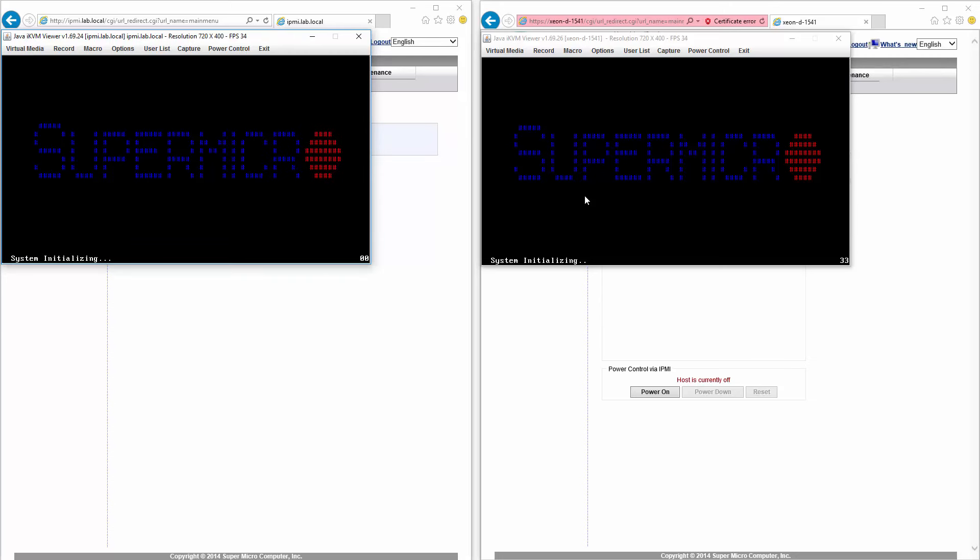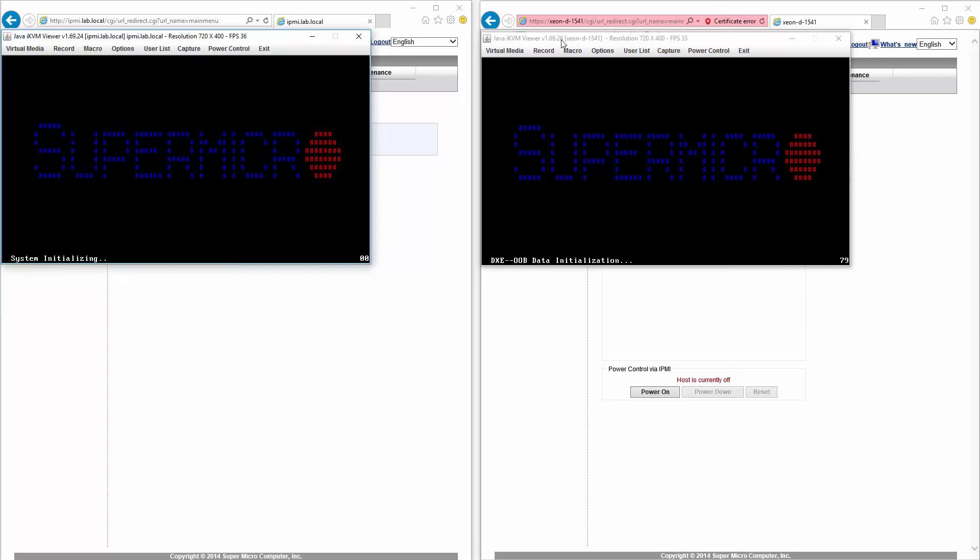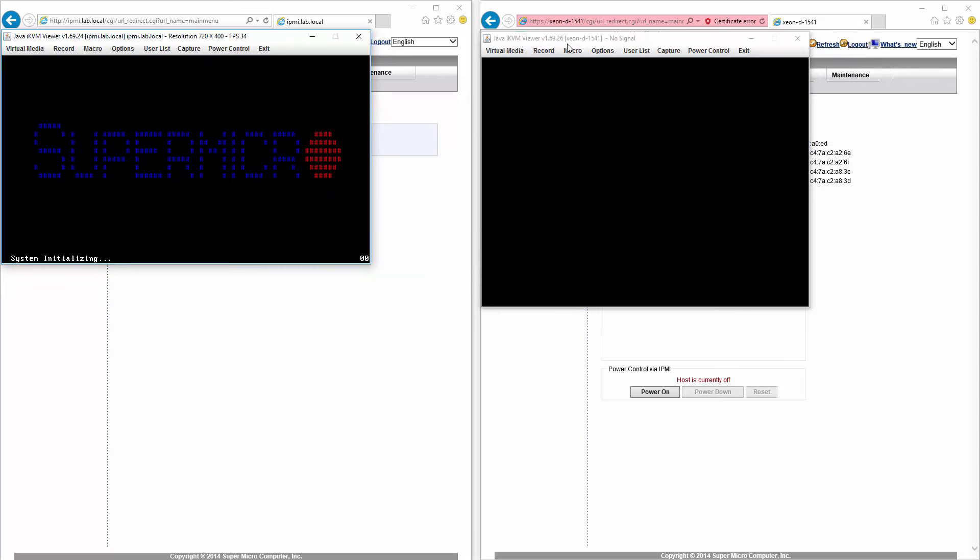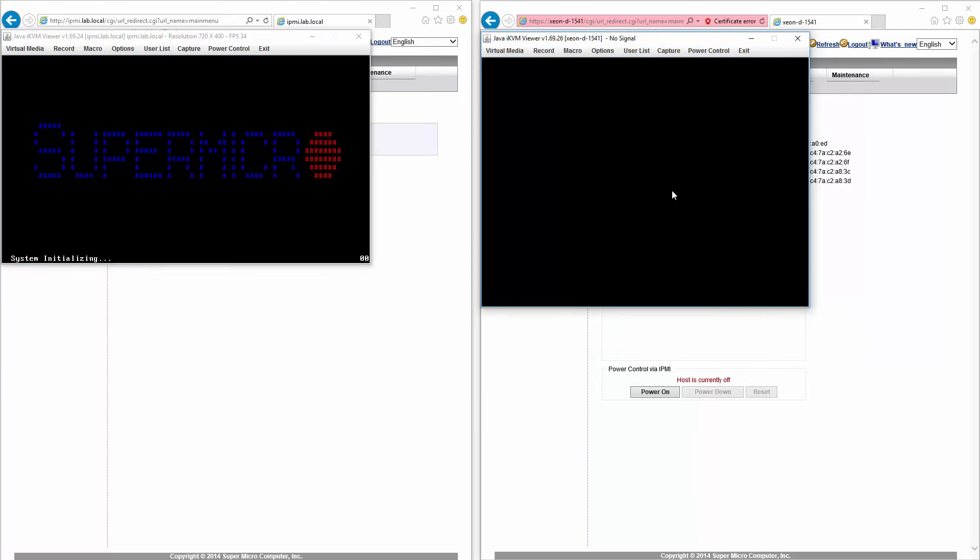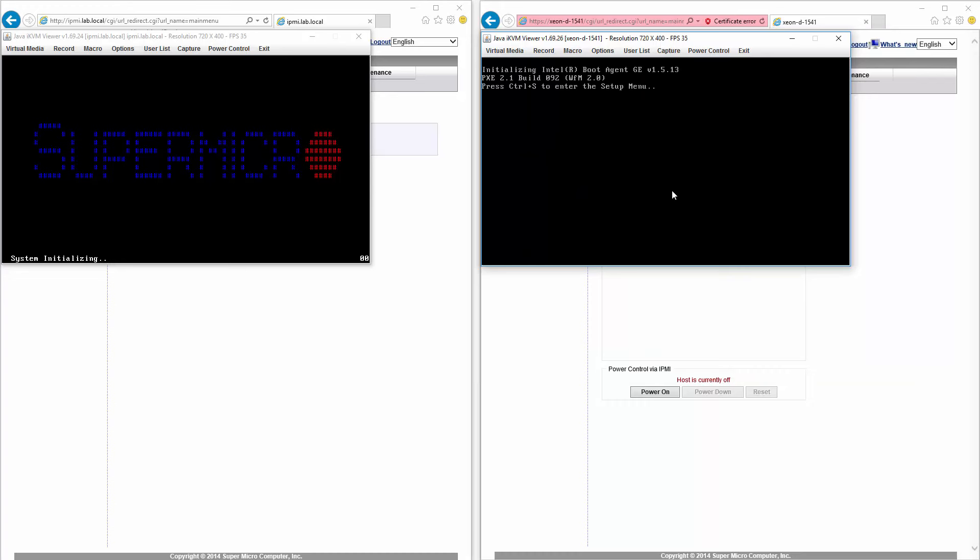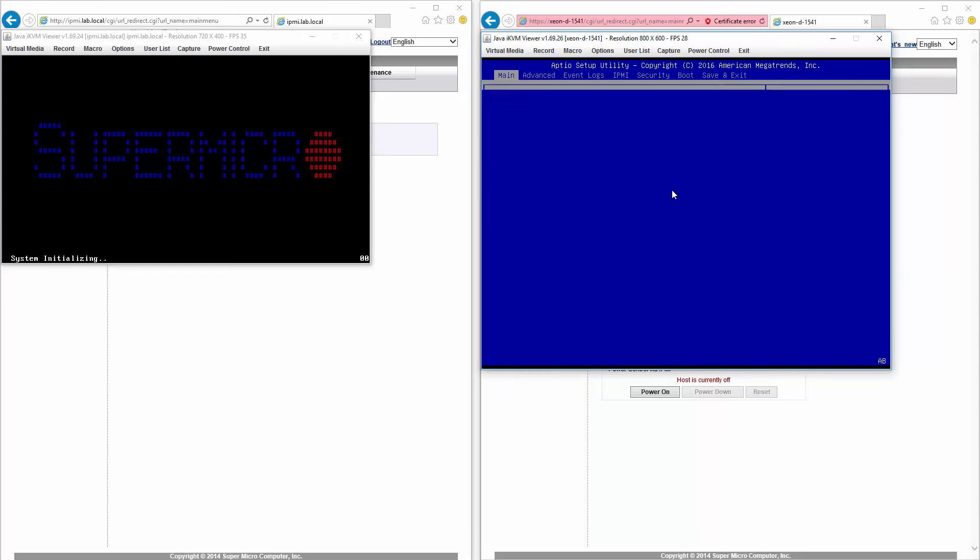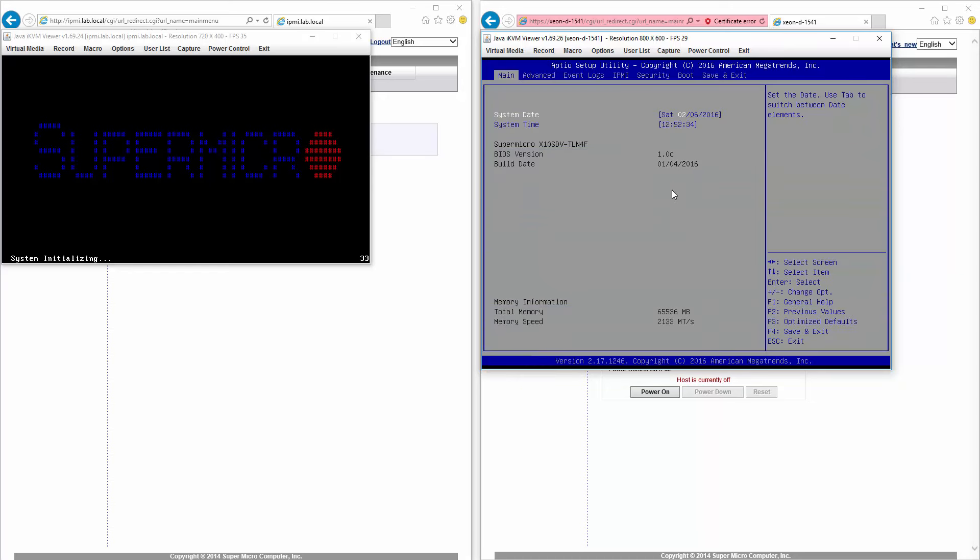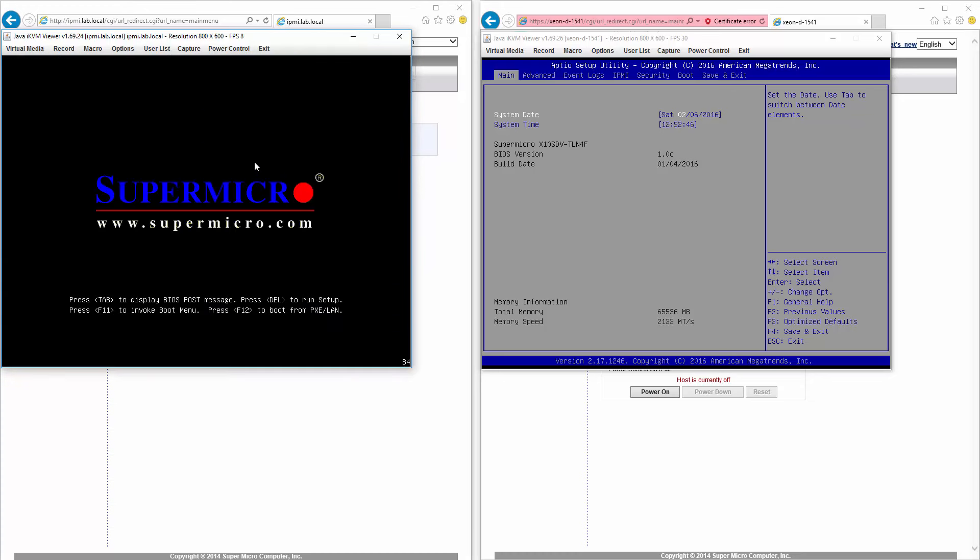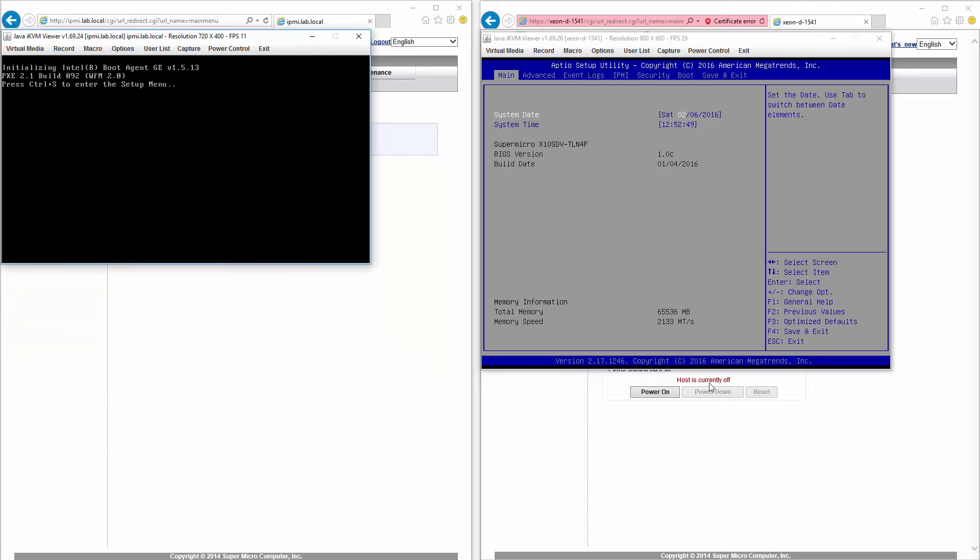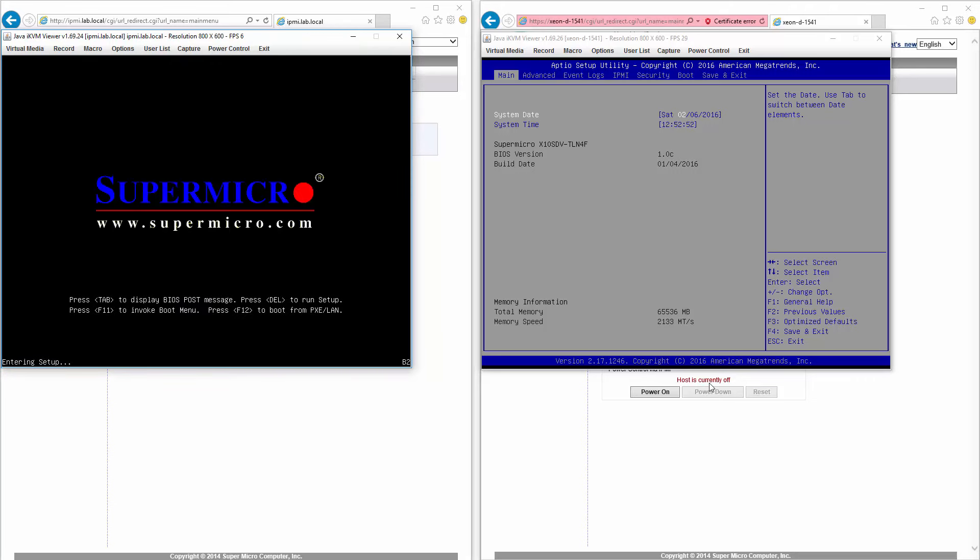All right, the one on the left. Let's go to restore, optimize defaults. Get right back to the factory. And we should see the Super Micro logo return. Looking at the top here, I see Java IKVM Viewer. And that point release is also different. I'll just point that out. Okay, hit delete key.